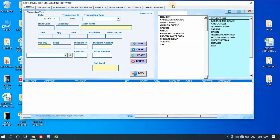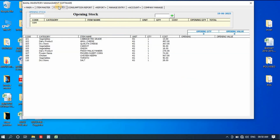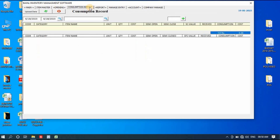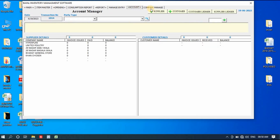This is the software interface. It has a lot of options: first there is the main menu where we can enter all transaction types, then we have Item Master where we add all items, then Opening section, Consumption Report, Report, Manage Entries, Account, and Company Information.